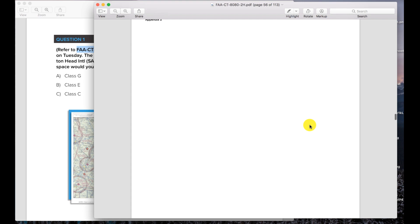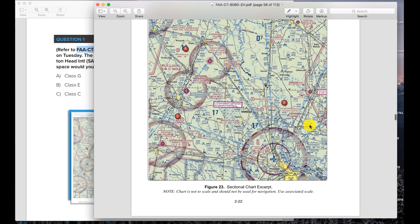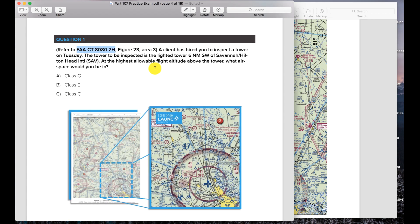The question says: a client has hired you to inspect a tower on Tuesday. The tower to be inspected is a lighted tower — that's important, lighted tower — six nautical miles southwest of Savannah Hilton Head International Airport, which is SAV. At the highest allowable flight altitude above the tower, what airspace would you be in? We have three options: class G, class E, or class C. If you don't know anything about airspace you're going to be very confused, but we'll walk you through how to get to the answer.